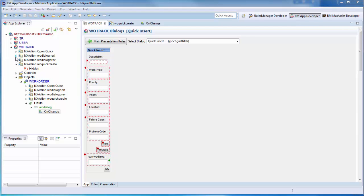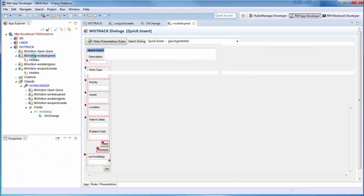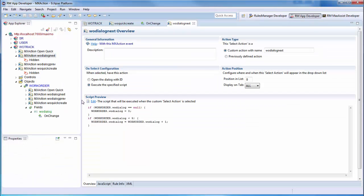First, we'll peek at the rule that fires when the next button is pressed. Double-clicking the rule will open the editor and from there, we'll see that we increment the Wotrack dialog field when it is pressed and the value is less than 5.